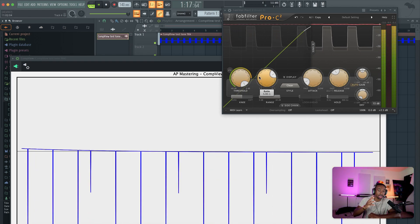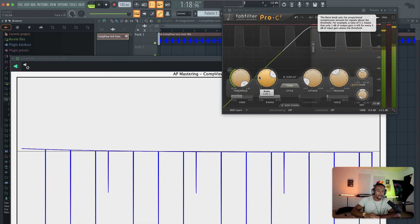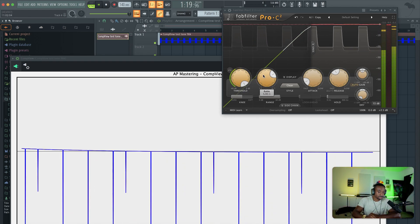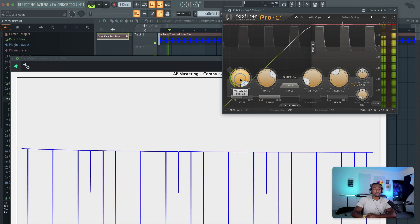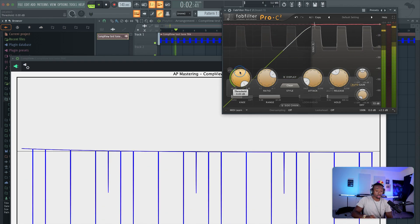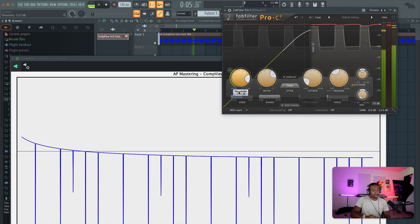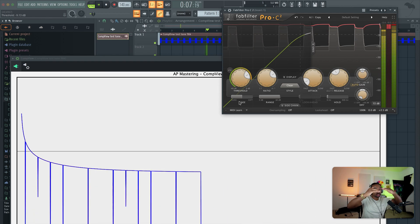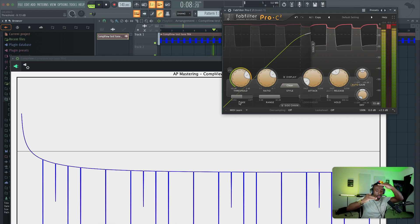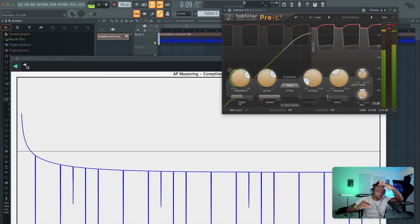There are basically four knobs that do most of the work in compression: threshold, ratio, attack, and release. So let's turn the threshold down, and as we can visually see, the threshold is creating a range of volume.